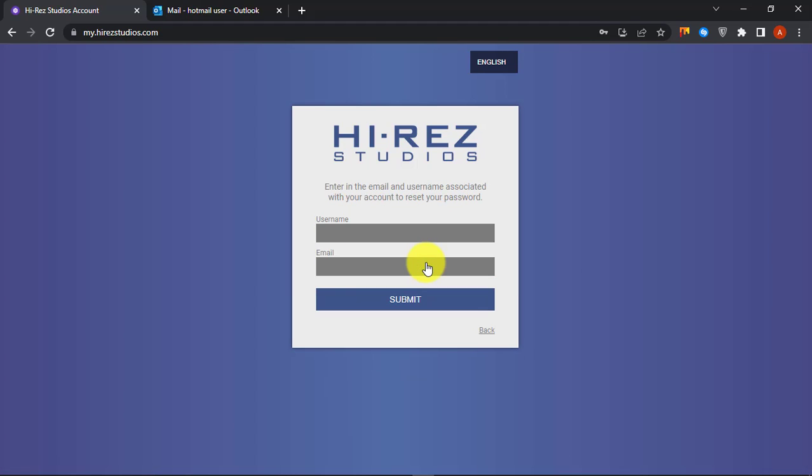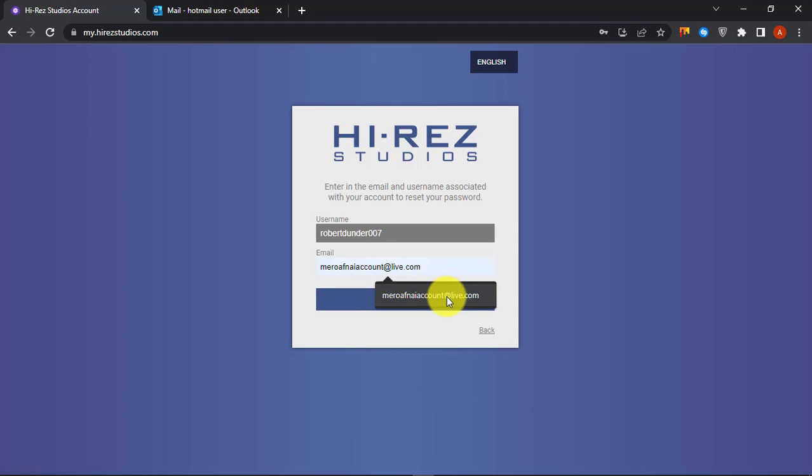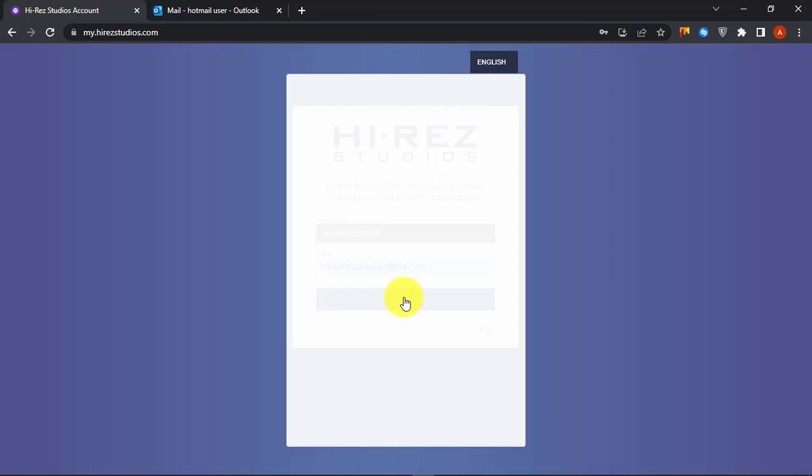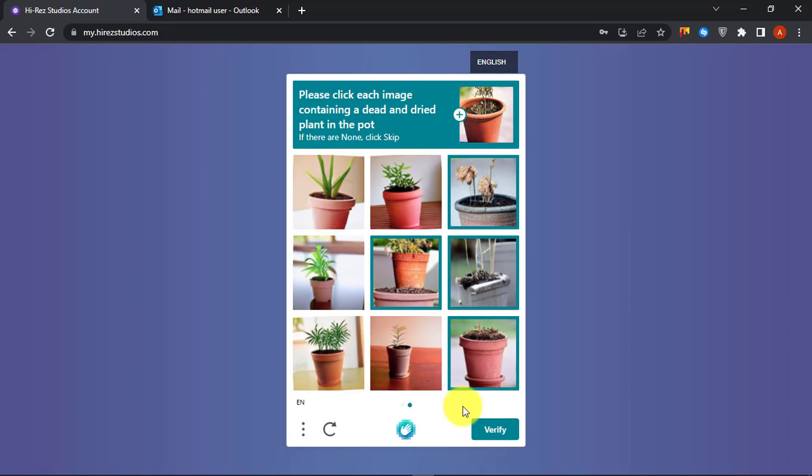Paste your username and enter your email address. Then click Submit button. Complete the image verification process.